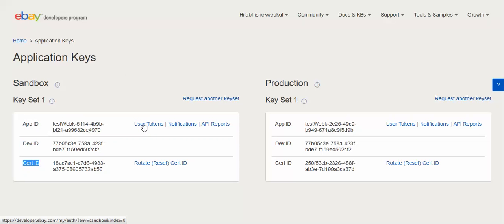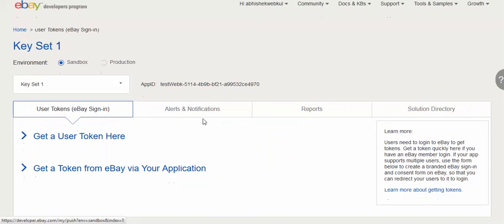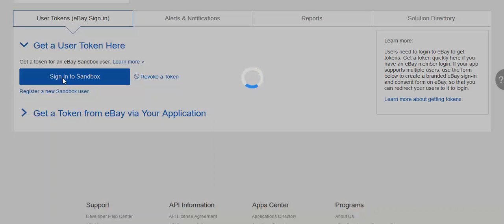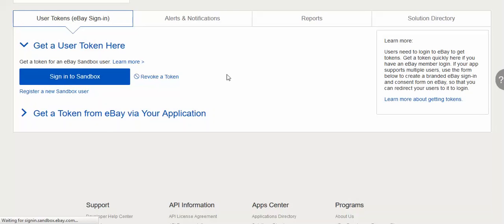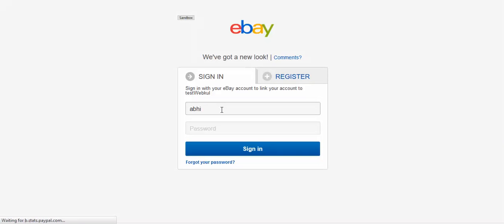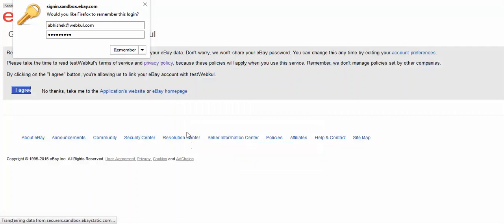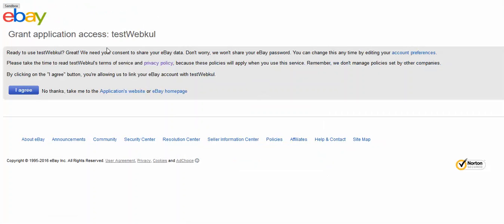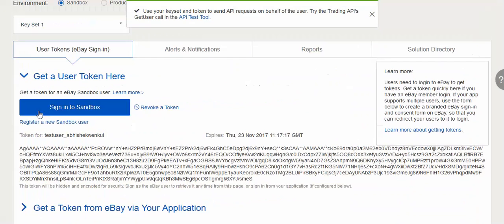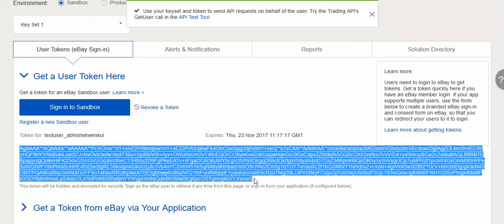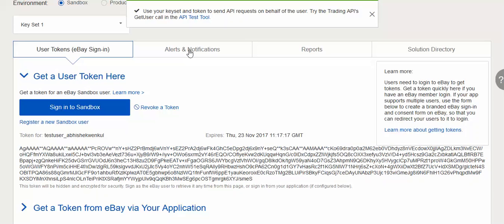Click on the user token and it will ask you to sign into the sandbox. Sign in and you will get the user ID and the token. You will get a page where you have to agree to the terms and conditions. Follow the steps shown and you will get the user ID and the application token. Copy the token from there and you will then paste it in the configuration.